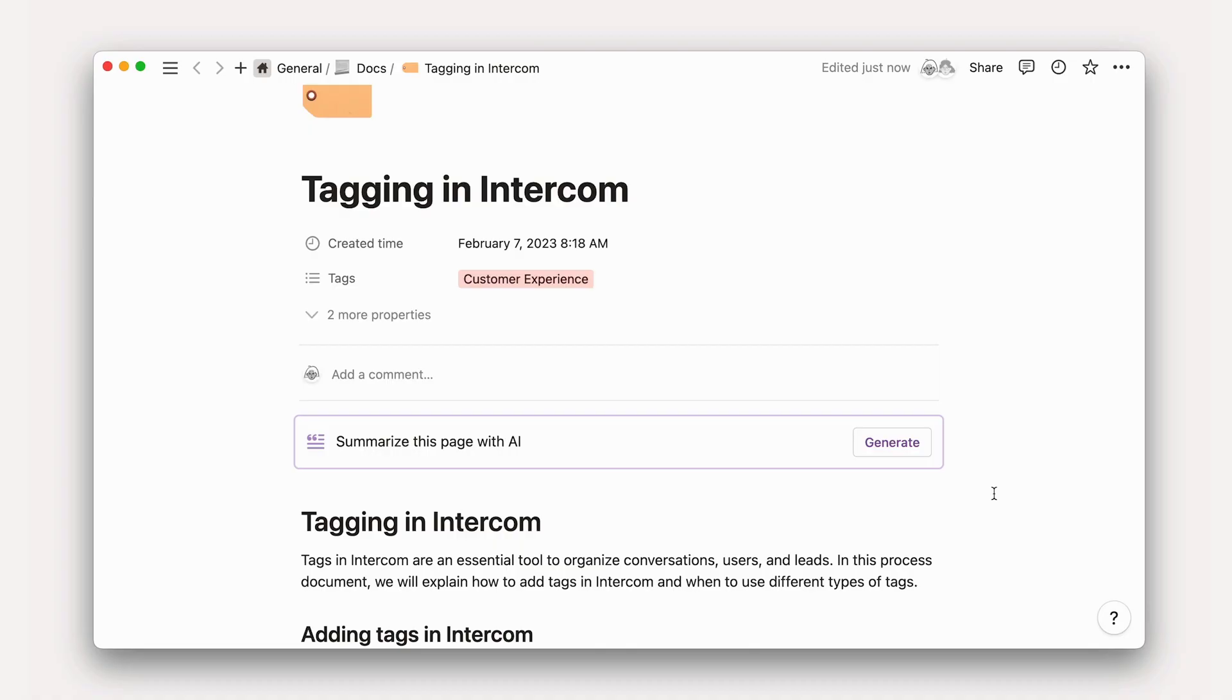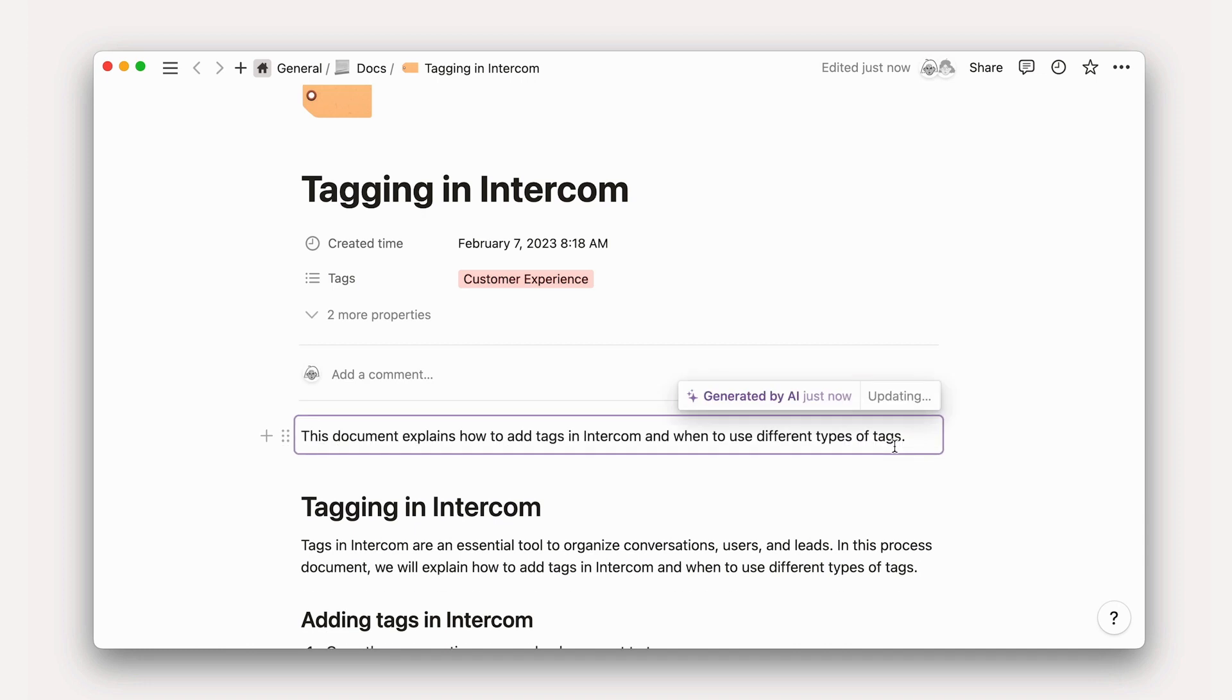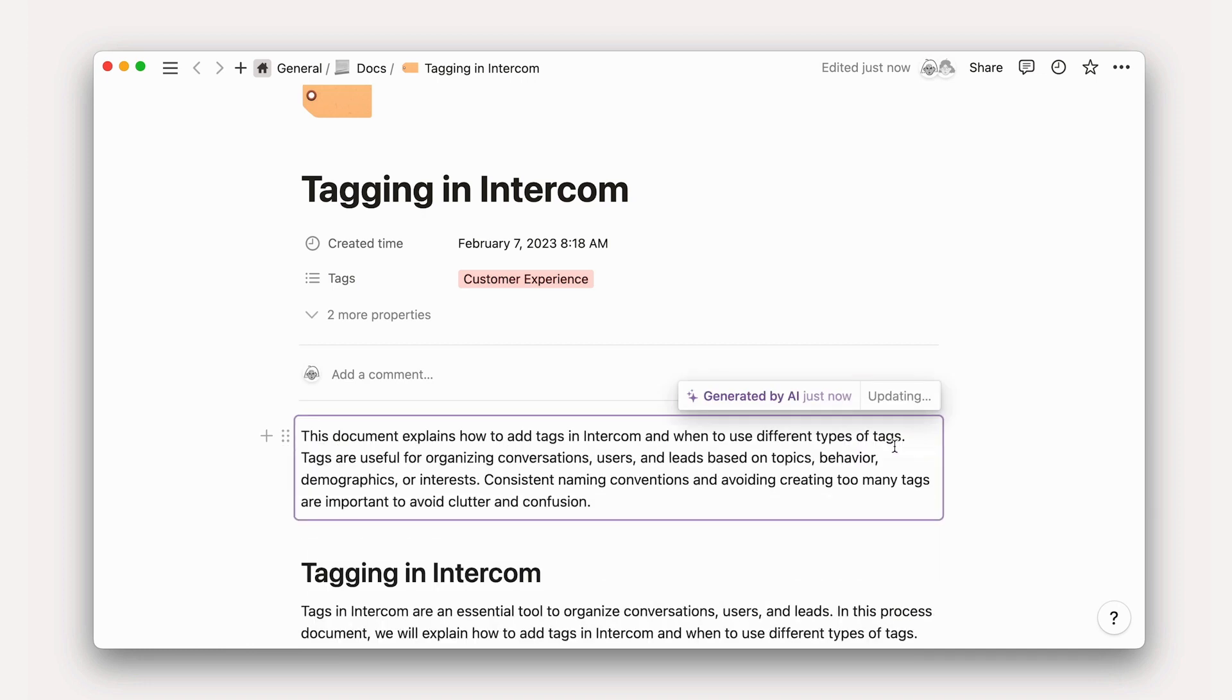Before getting into that, let's consider just a few practical applications of how these actions make your work more efficient. Summarize a lengthy process document. Summarizing lengthy process documents can save a lot of time while still retaining the most important information.